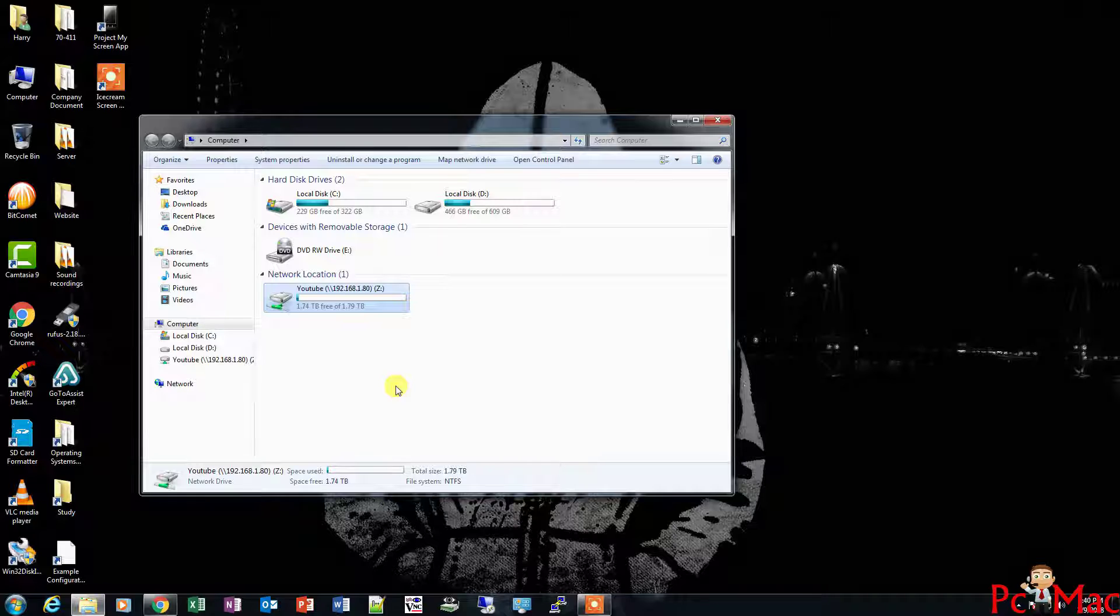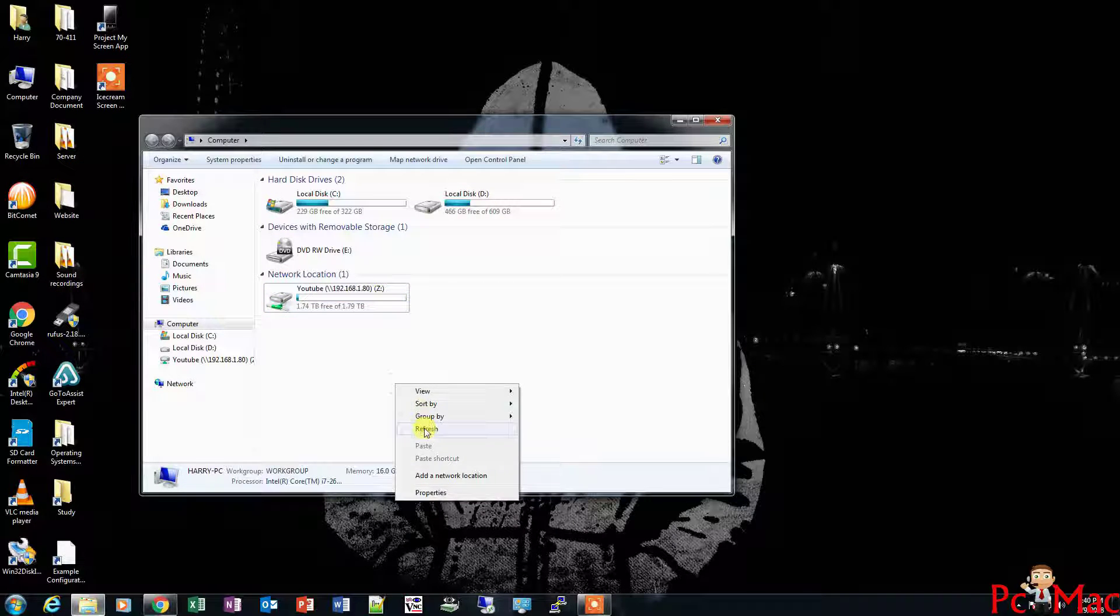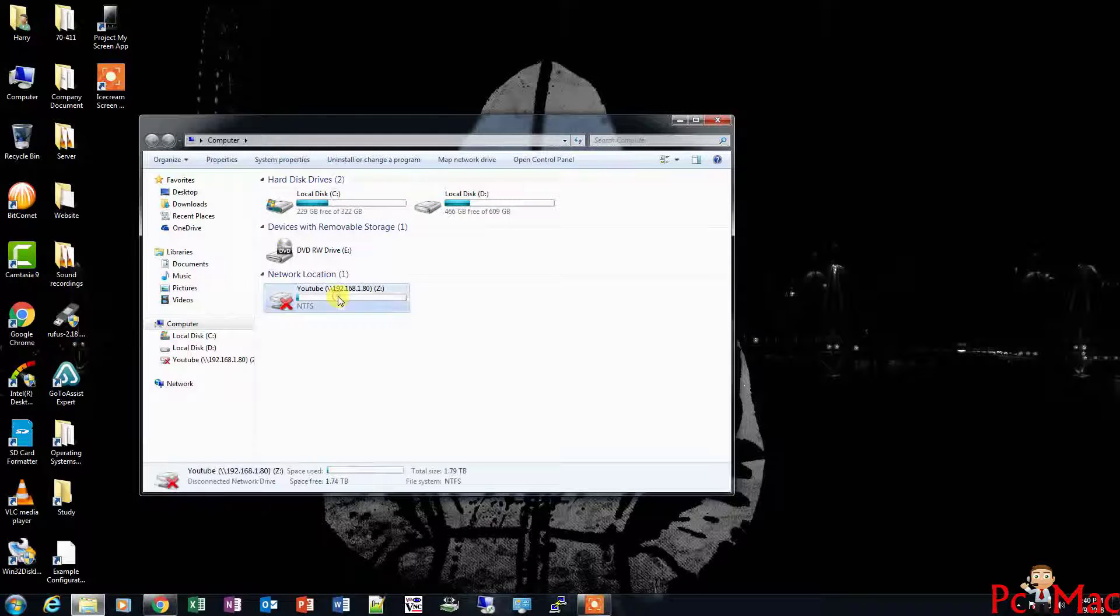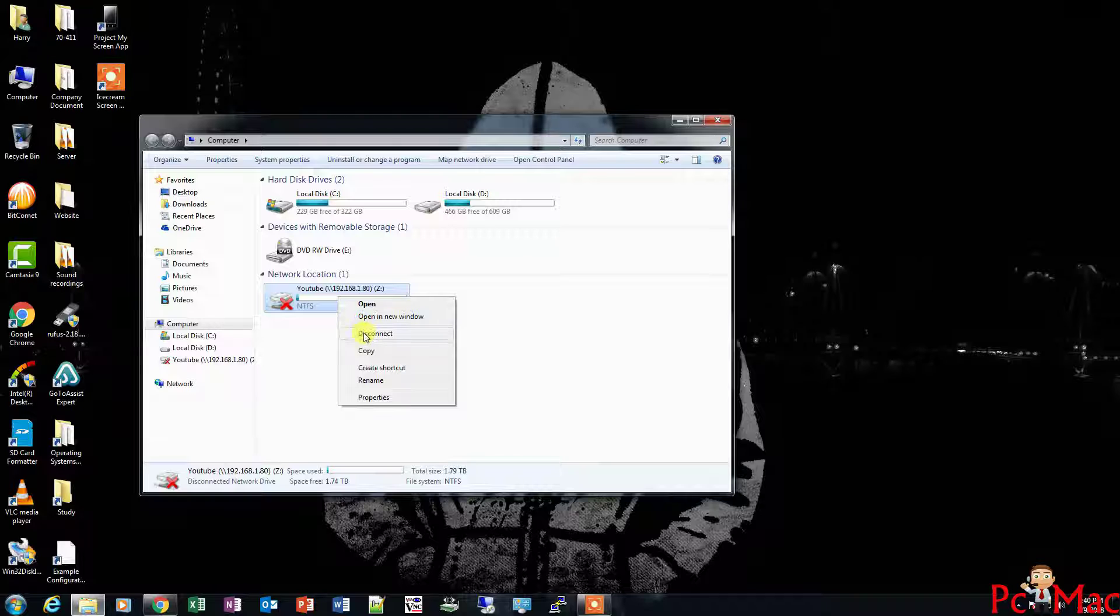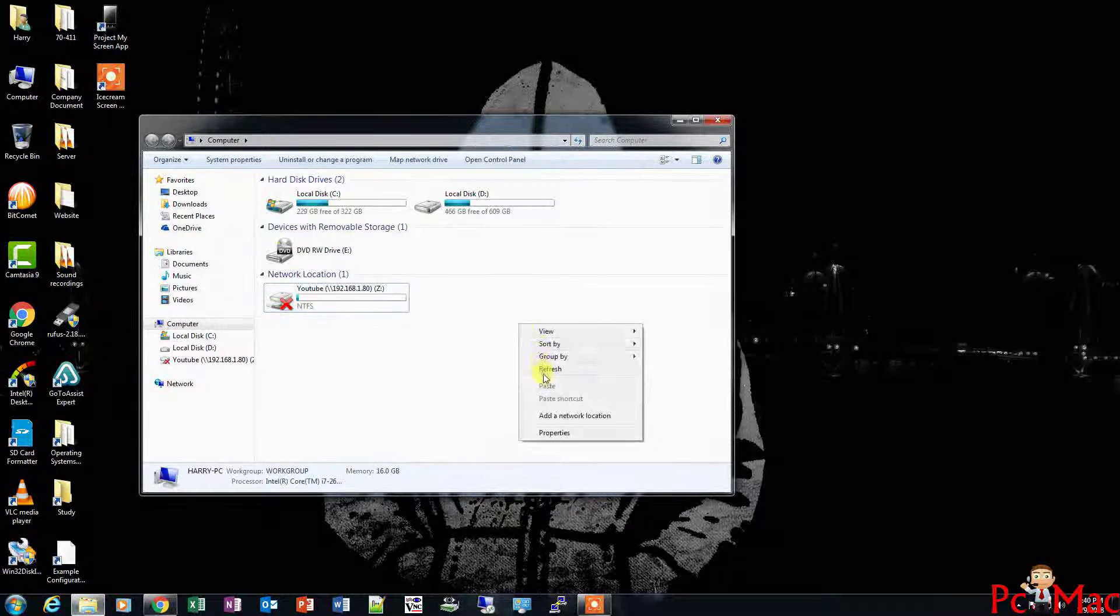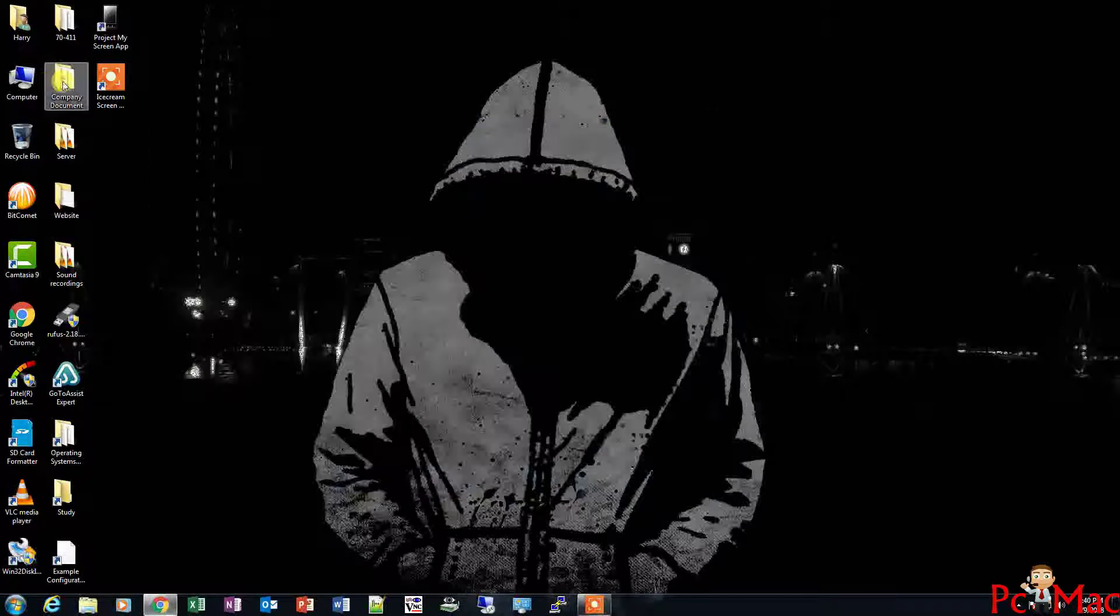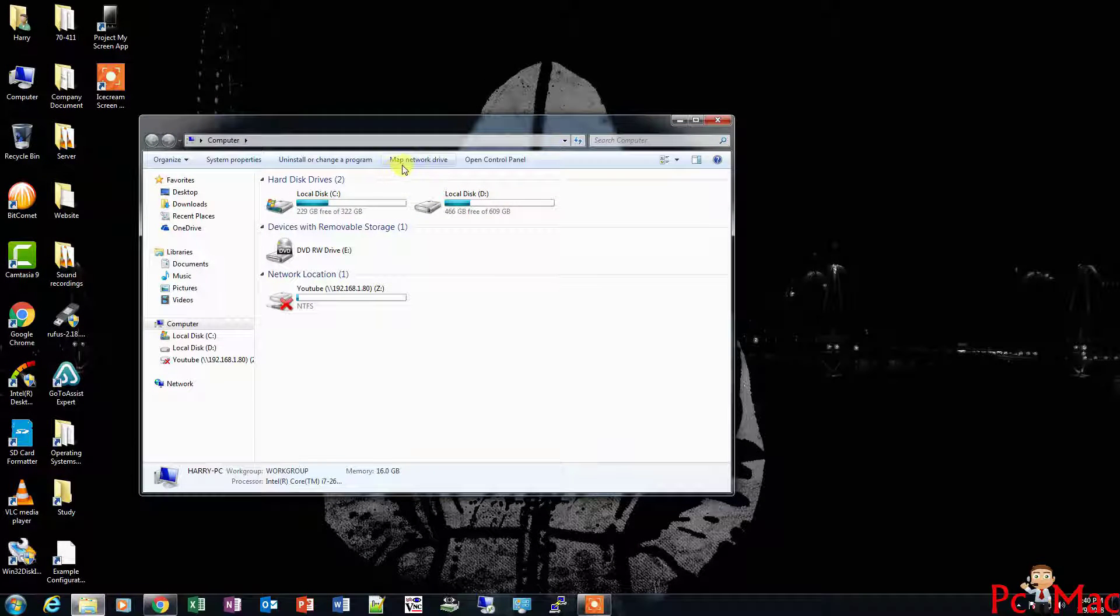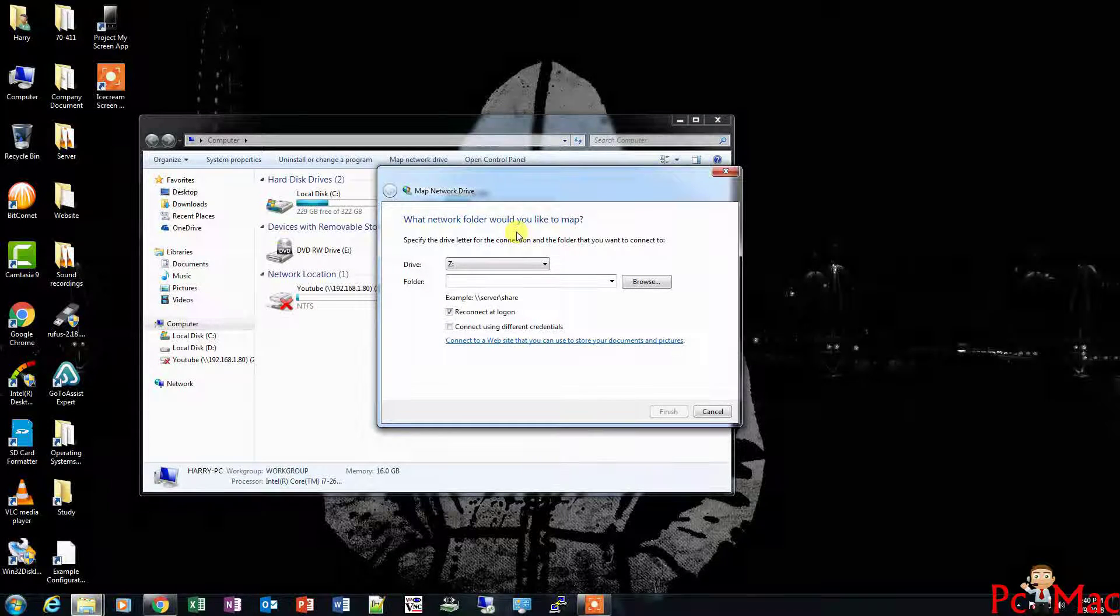It will be disconnected in a moment. Now it's disconnected, so this drive is disconnected now.